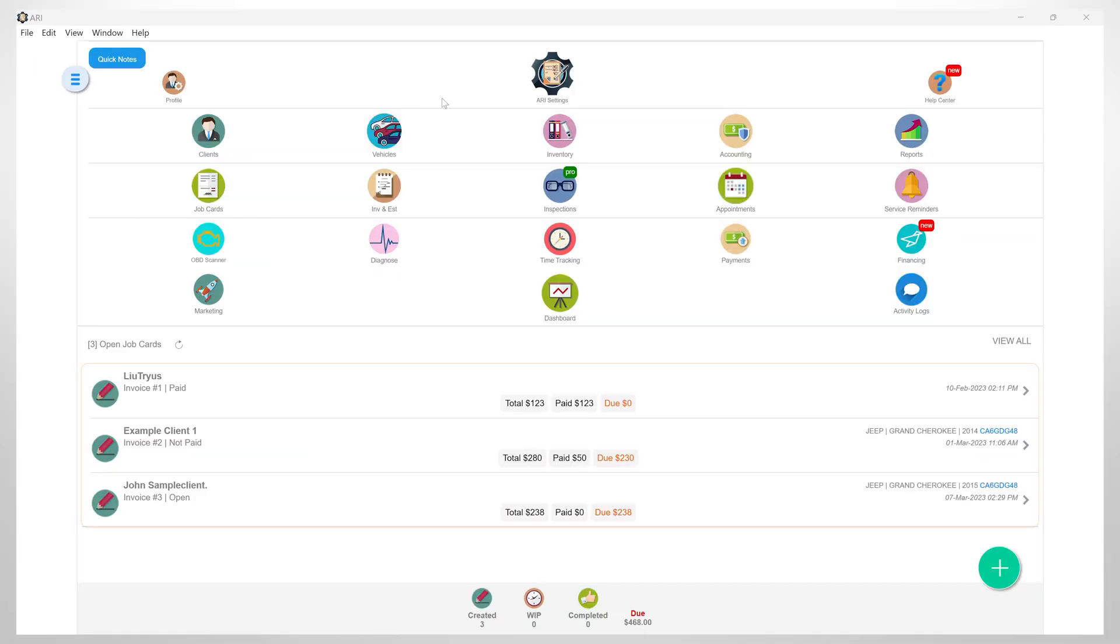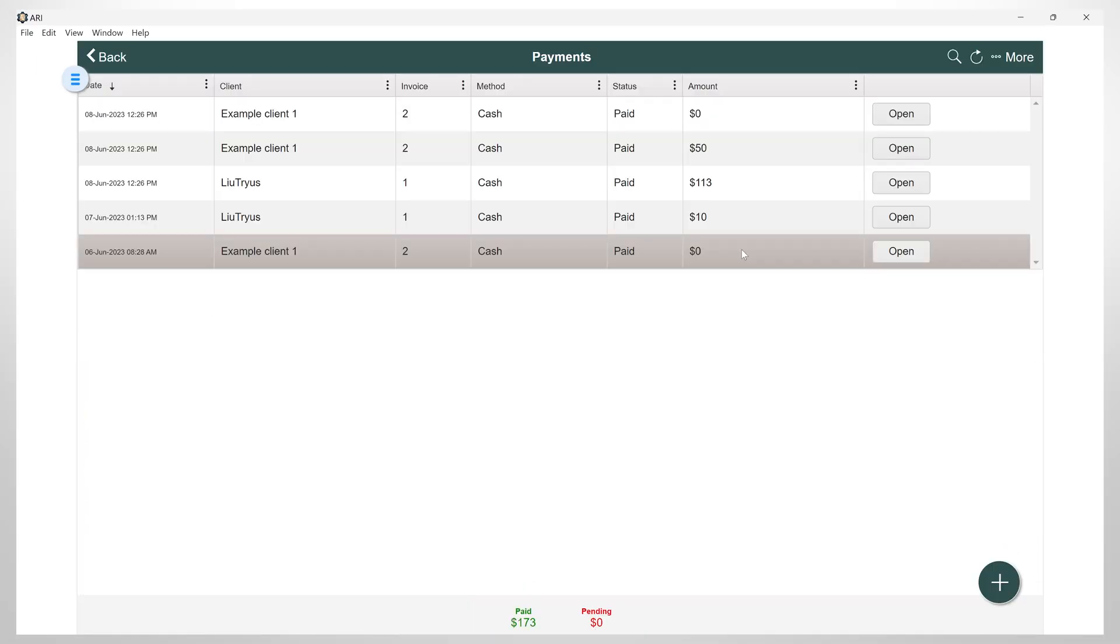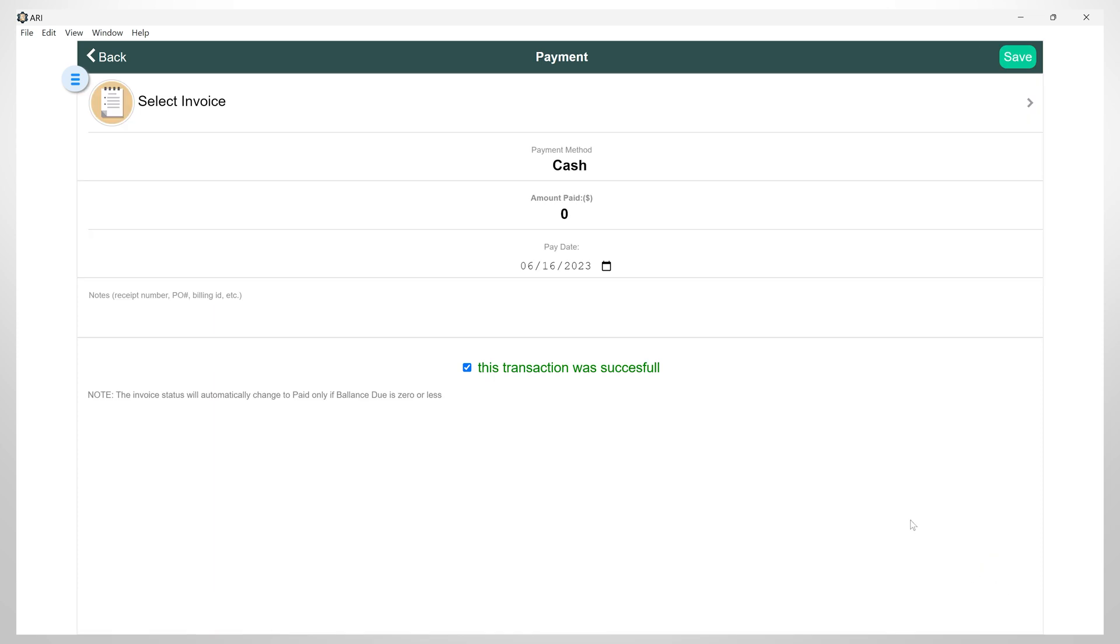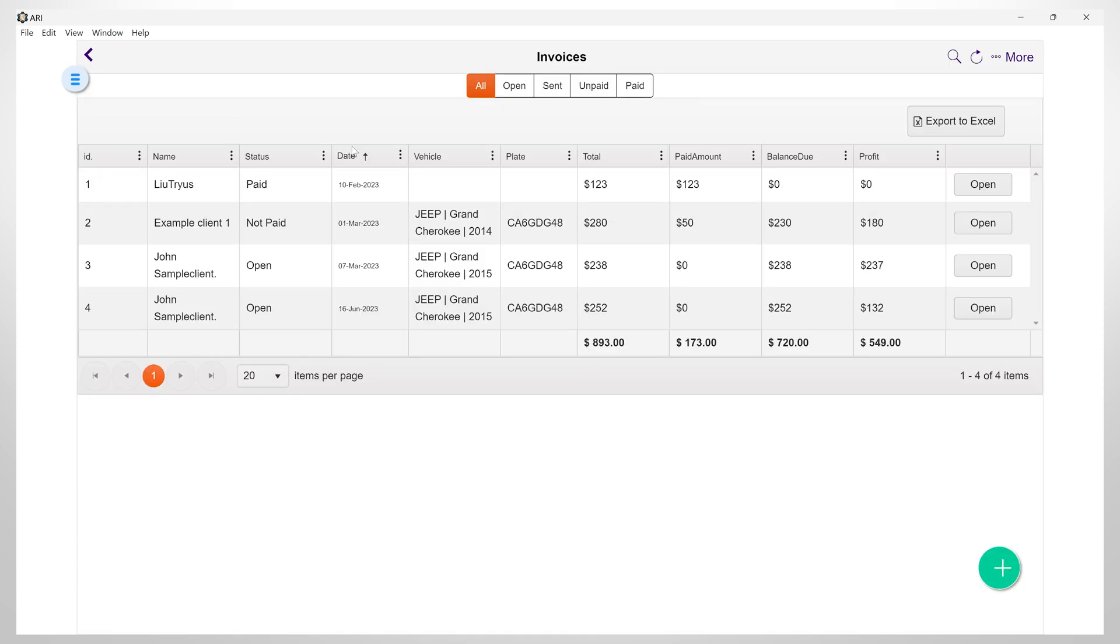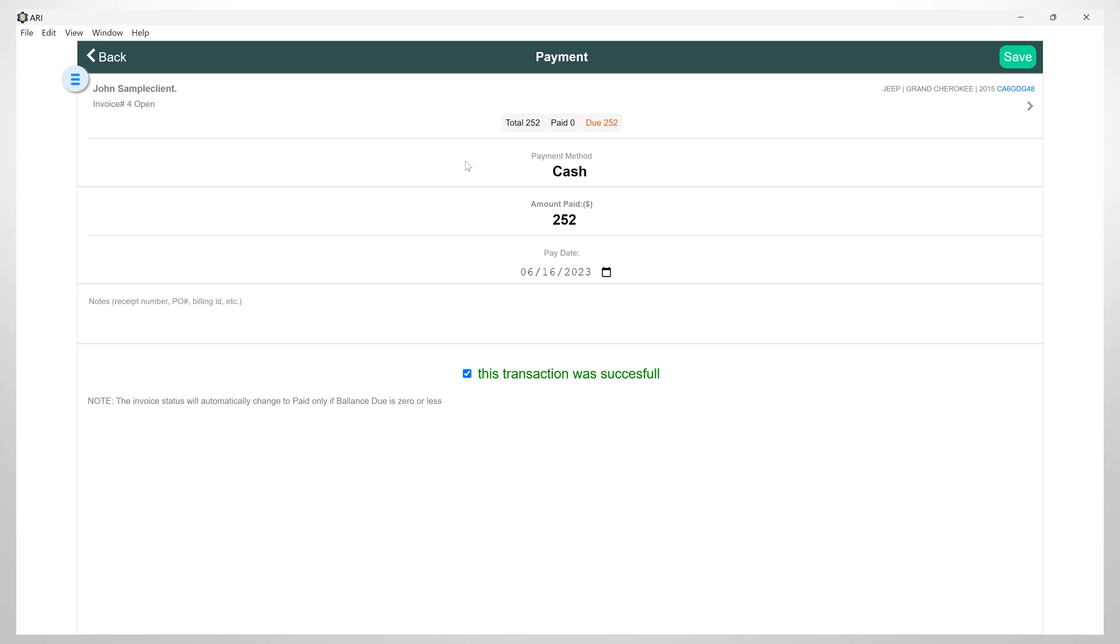Now let's get into the payment section and click on the plus button to create a new payment. Here you will be able to select an existing invoice that you want to record a payment for.